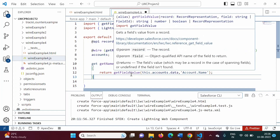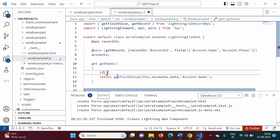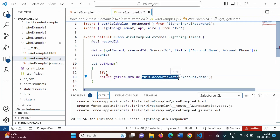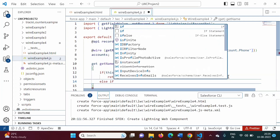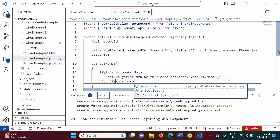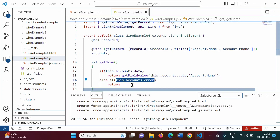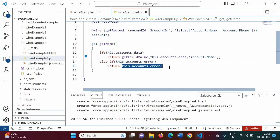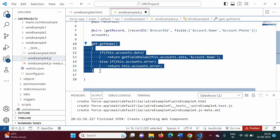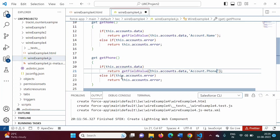If there is data, it should return that value via getFieldValue. If there is any error, then it should return accounts.error. So we check: if there is data, return that data; else if there is error, return error. In the same way, we write code for the get phone getter property — get phone() — with Account.Phone instead. Remaining code will be the same. We save it.